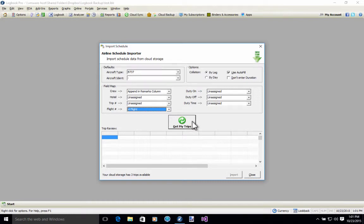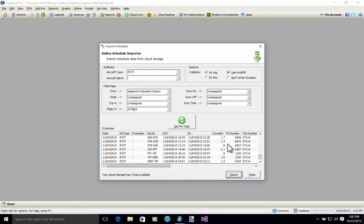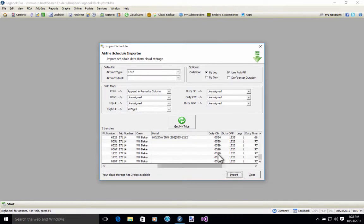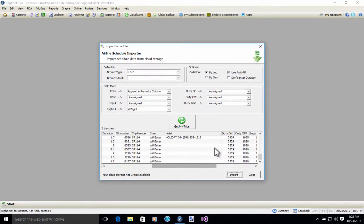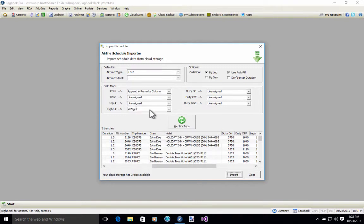I'm going to click this Get My Trips button here. We can see that my cloud storage has three trips available which I've already processed on the importer previous to this video. Here are all the trips that were retrieved. I can see the flight numbers here, the trip numbers here, the crew names, the hotel information, and the duty time. This is the data that will be imported into the columns that we've designated.